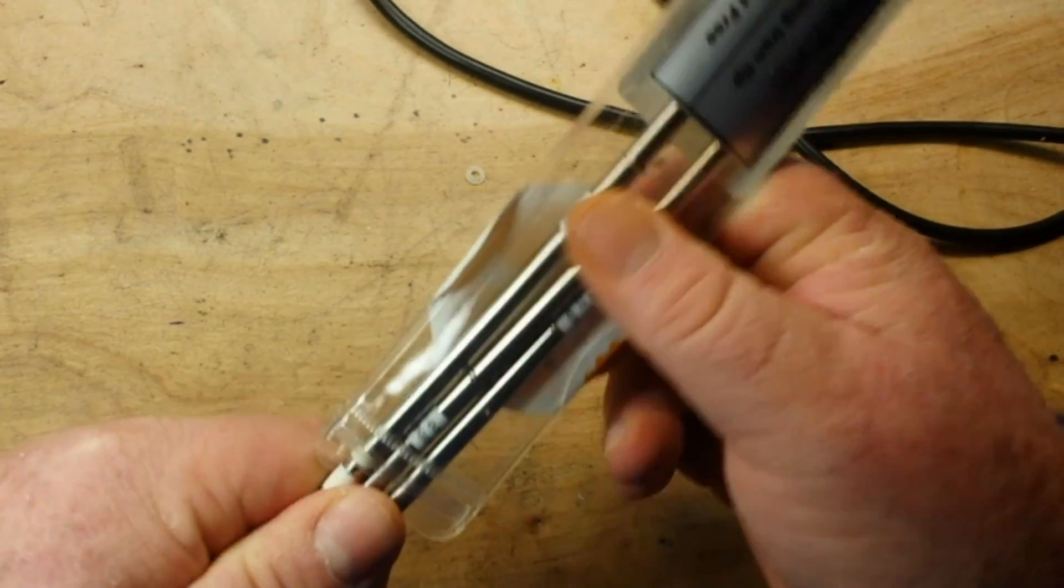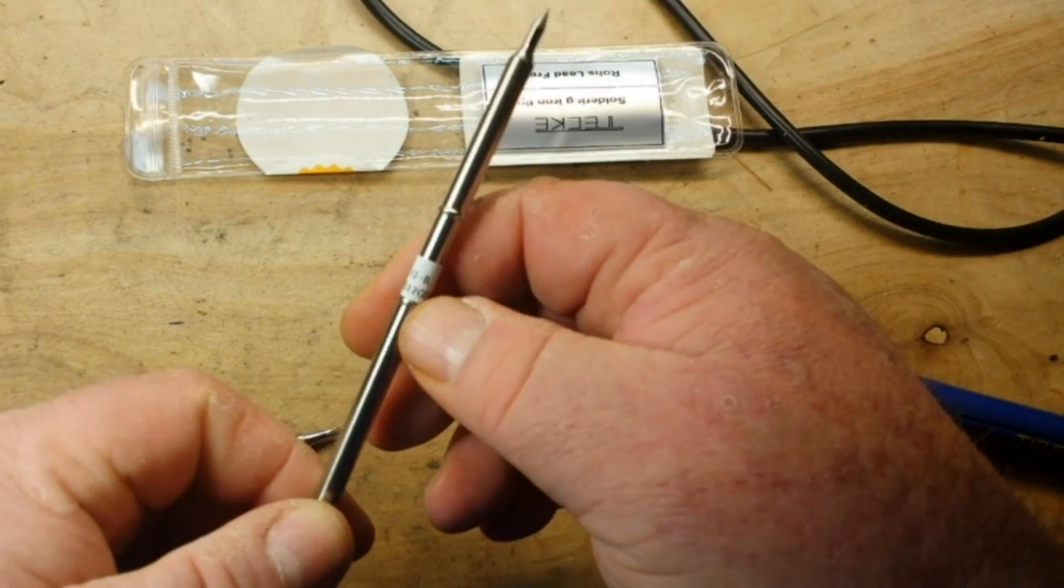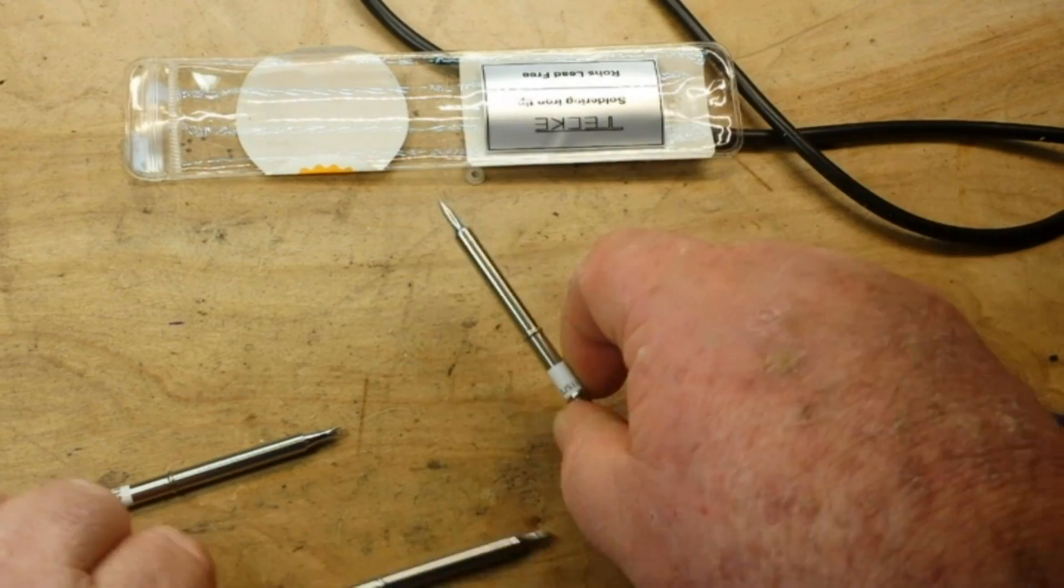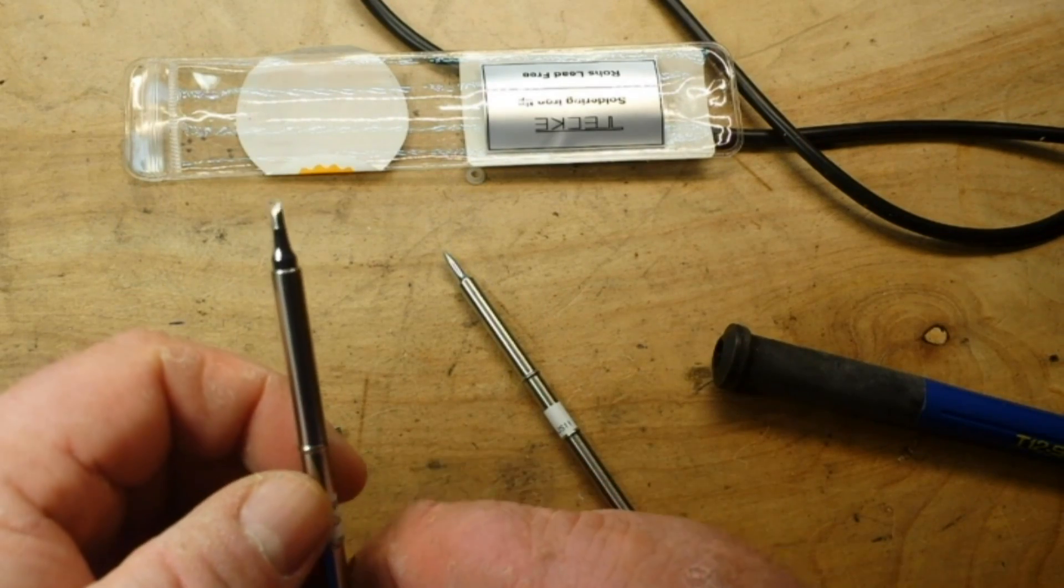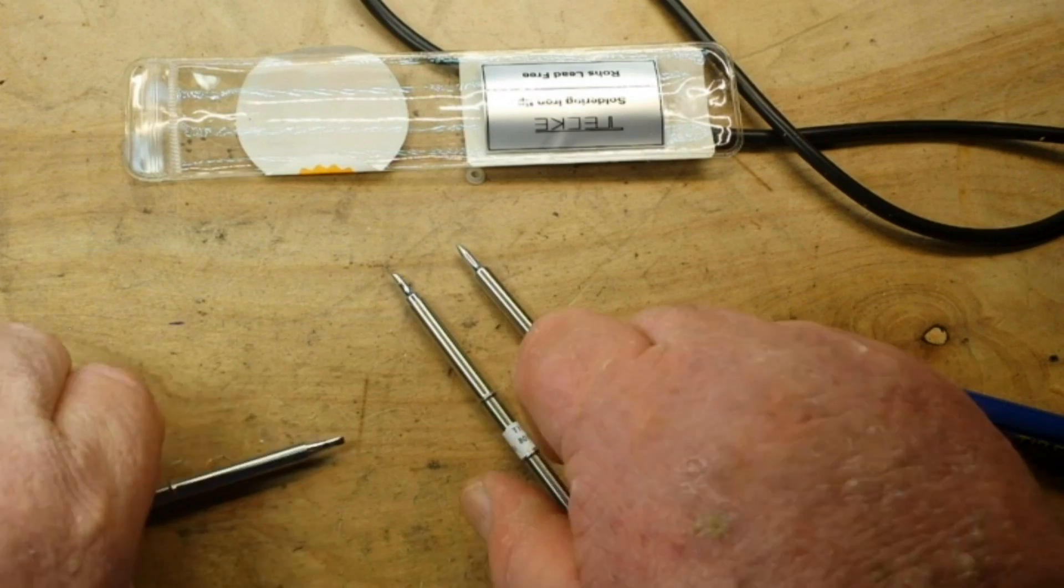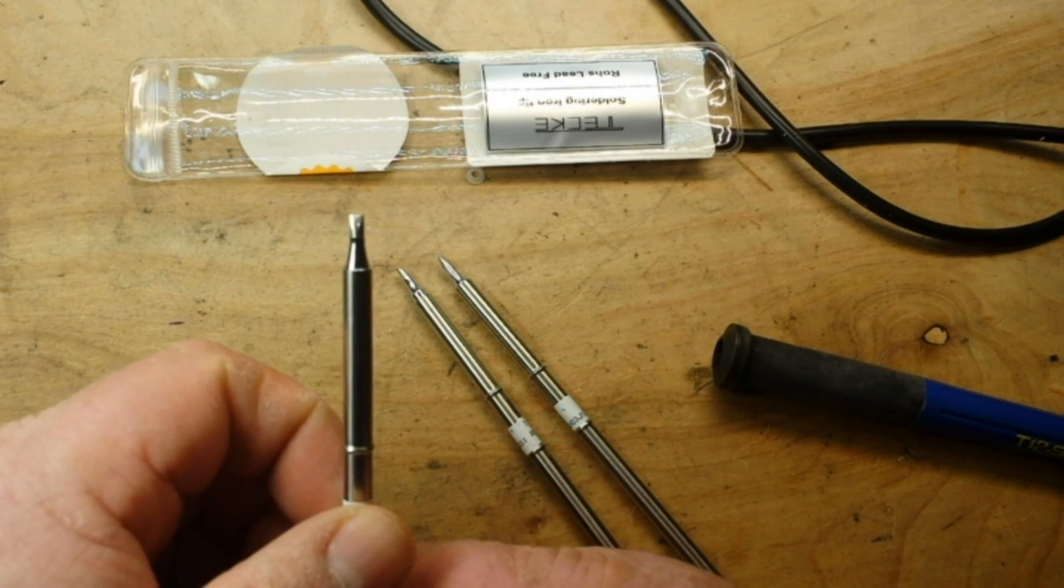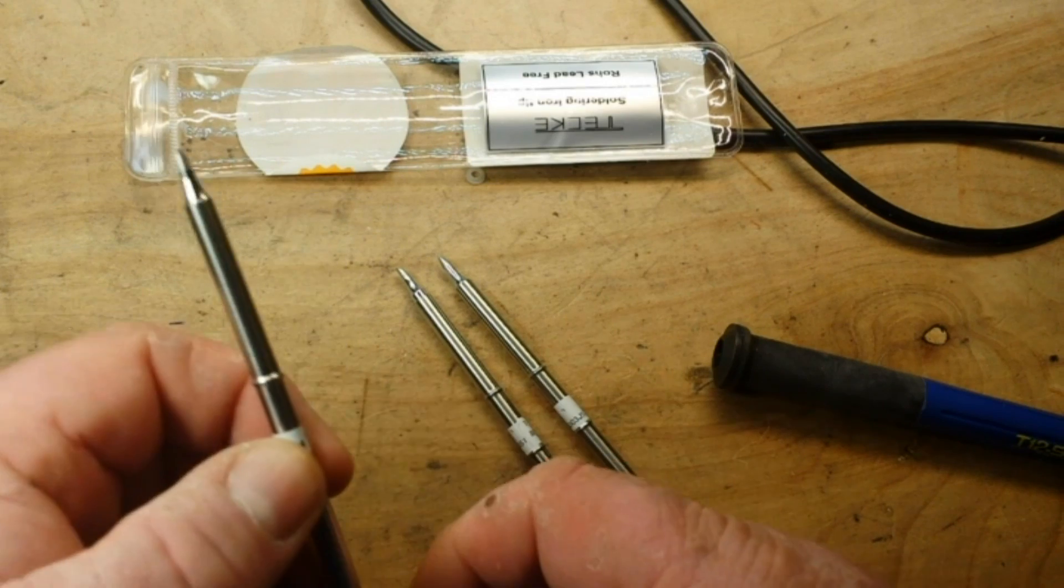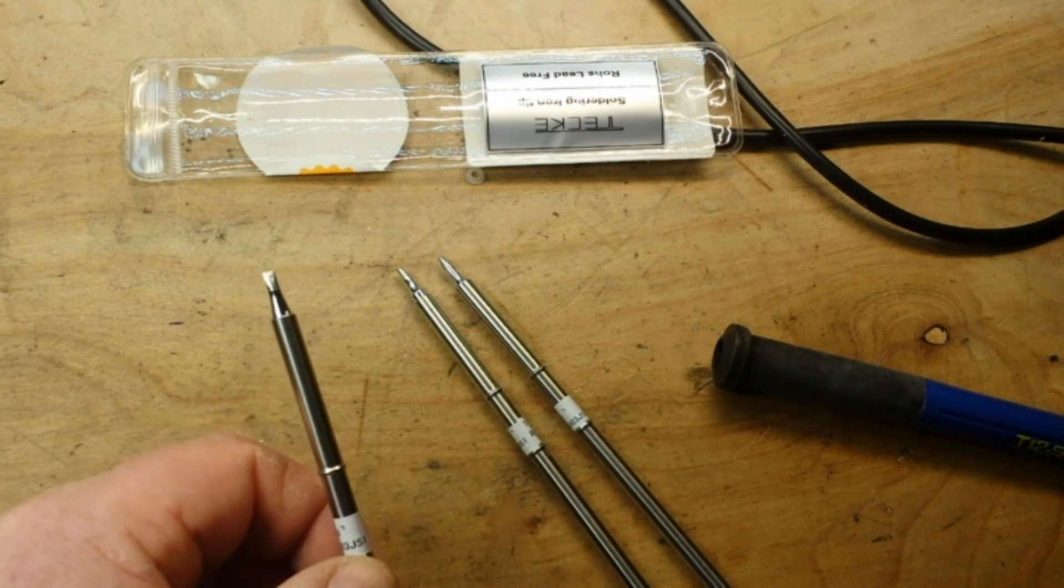And what I ended up getting is an IL, which is a nice conical tip, the BC2 which is kind of a flattened wedge shape, and a D24 which is a nice chisel type. And these all work great for electronics.